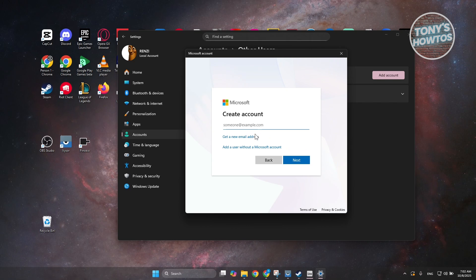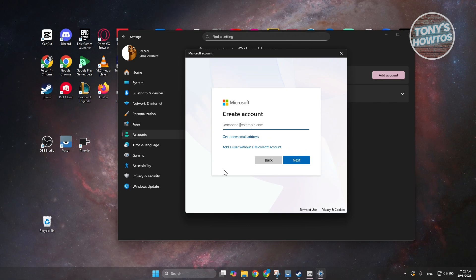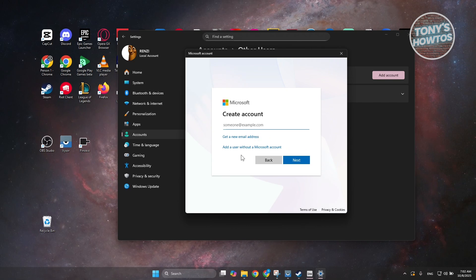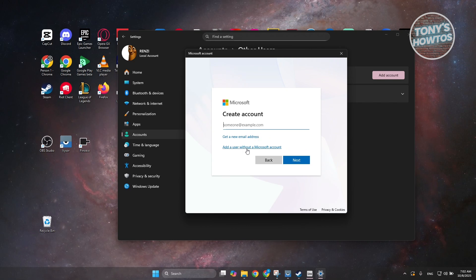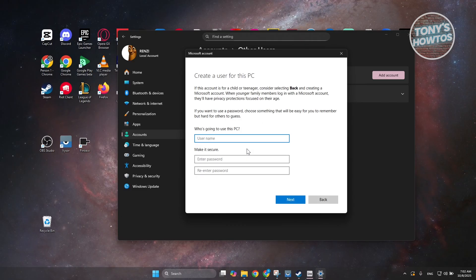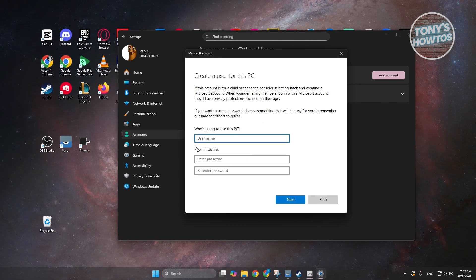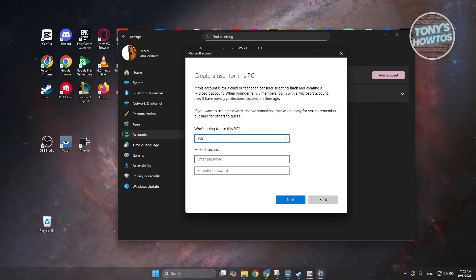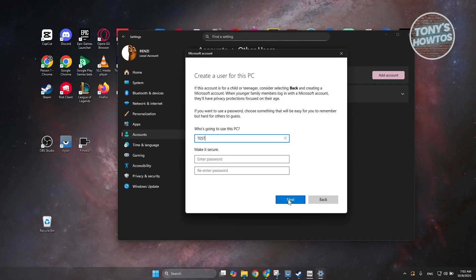So, in here, let's go and just basically create a user account without a Microsoft account here. Let's go and choose this one.